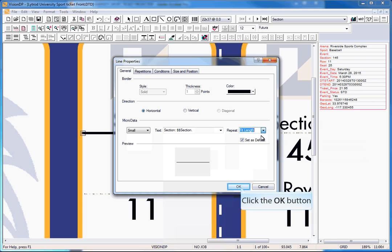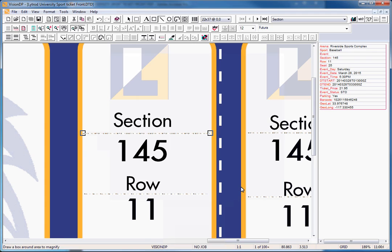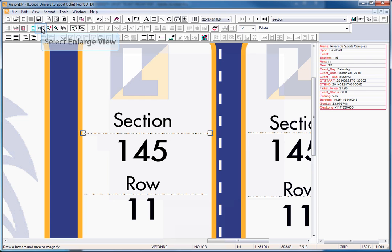Click OK to accept the settings that have been defined. You can now see that the line has been transformed into the MicroData. Let's zoom in to see it a little bit better.